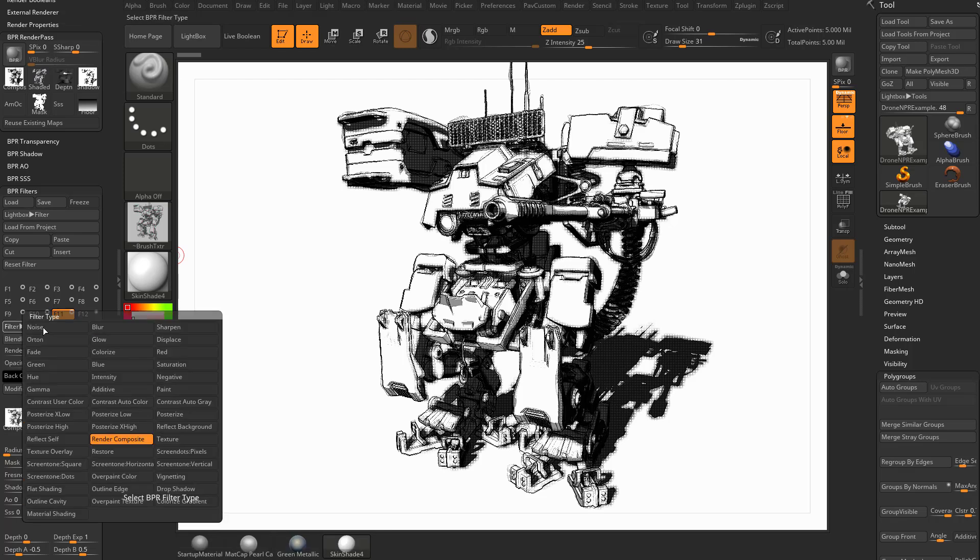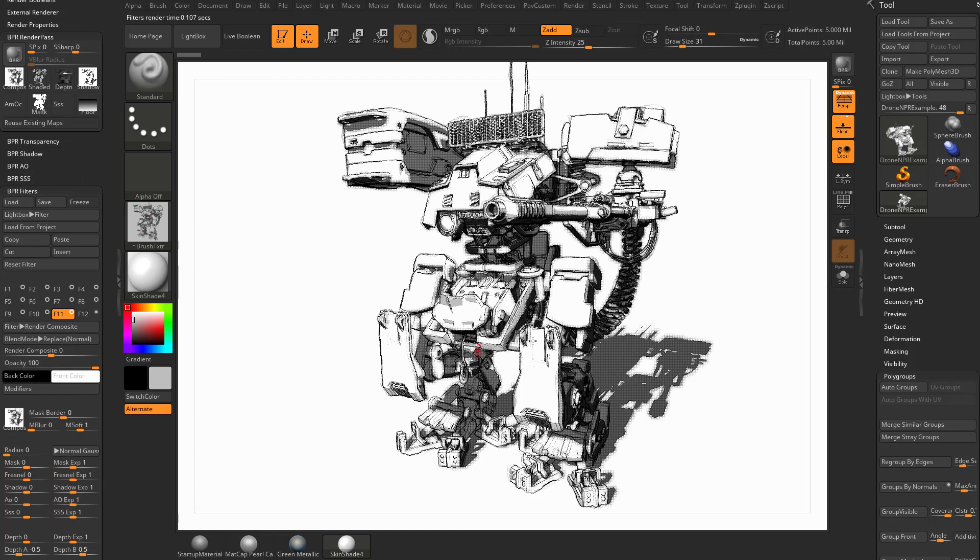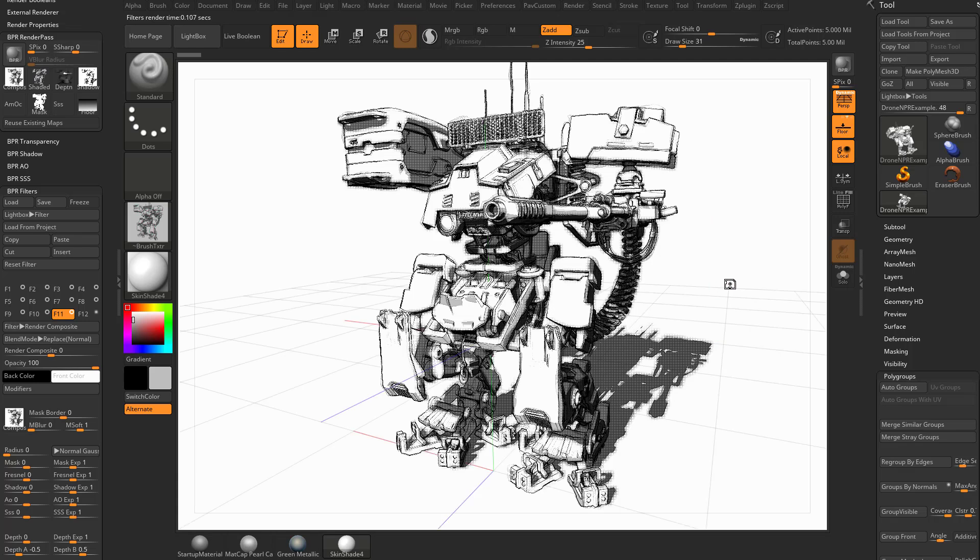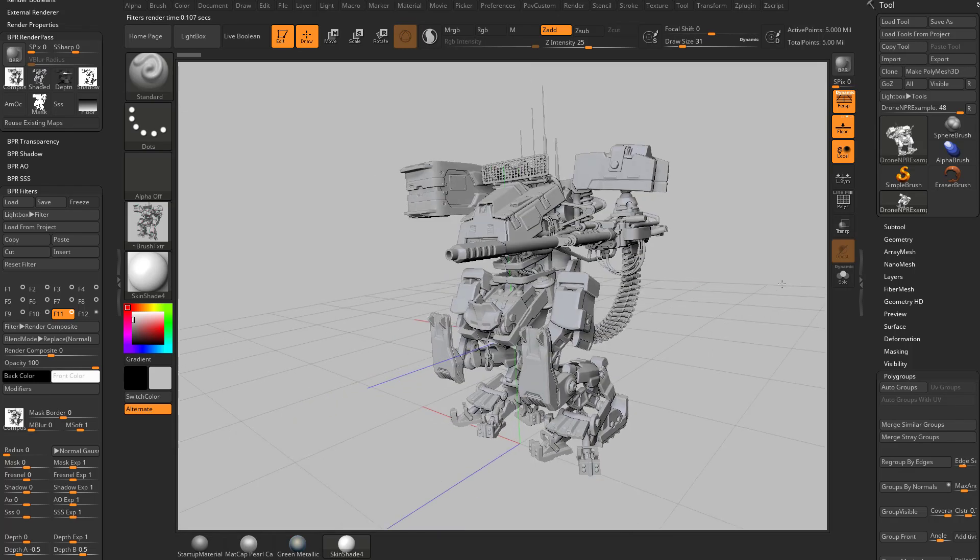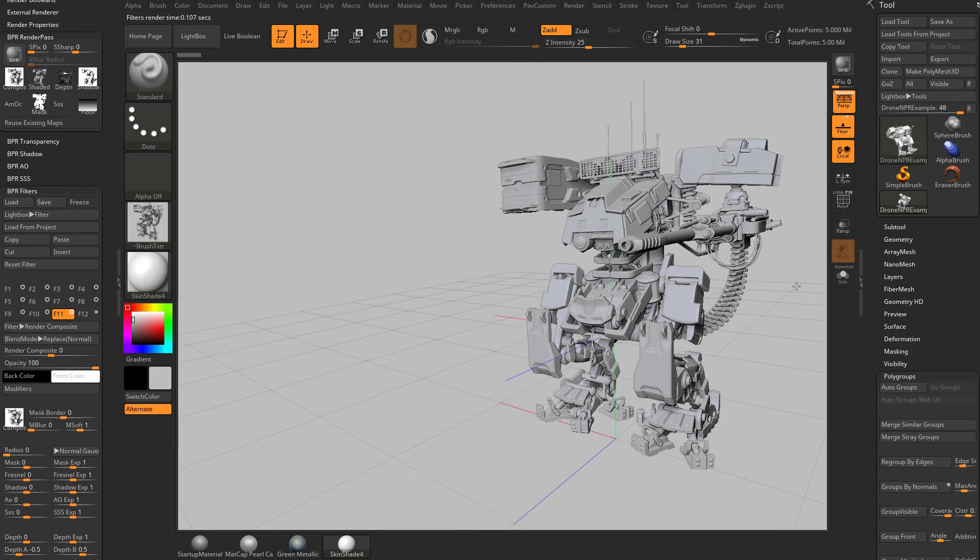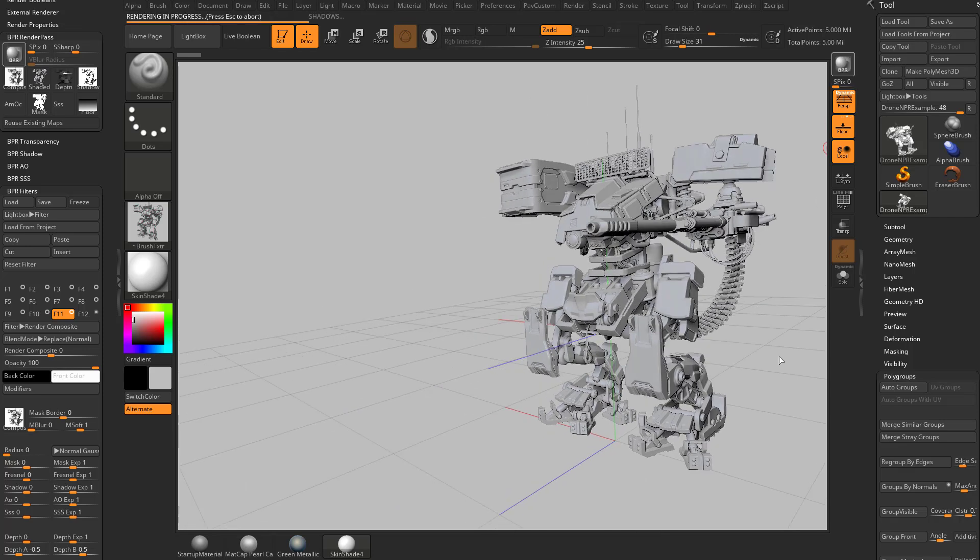Let's go ahead and go to this Blend Mode, and we'll turn this back to Replace. Another cool thing you can do with this Composite feature is you can render out two different views. So if I take this three-quarter view we have, and make this a bit smaller, and we'll go ahead and hit Render.